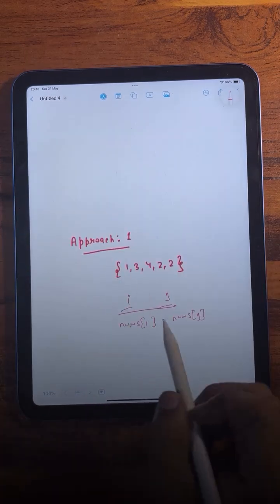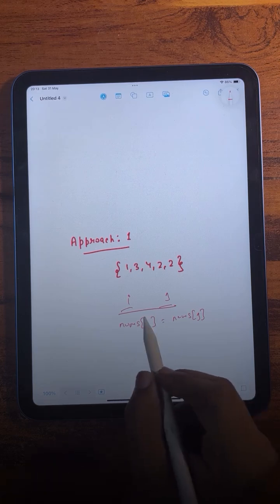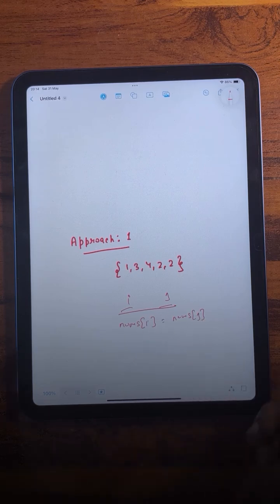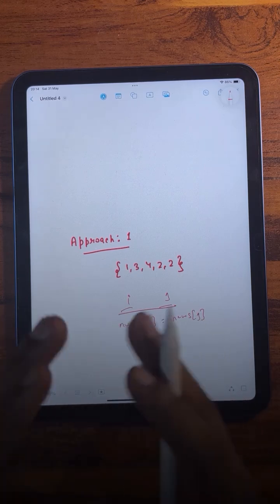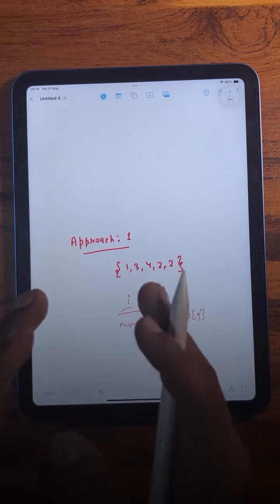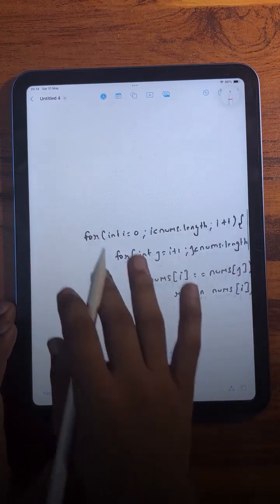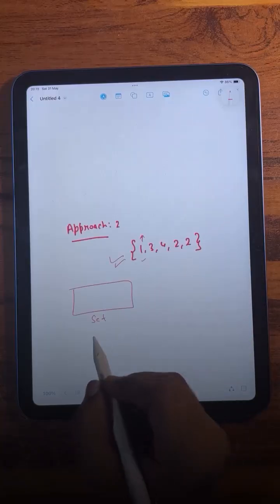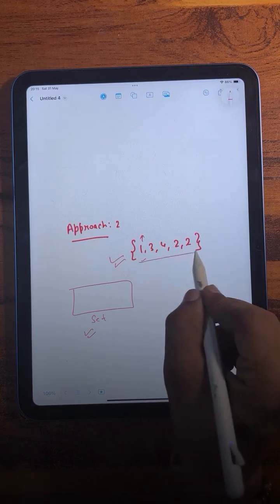The first approach is very simple — we will use two loops and compare every element with every other element. If any two elements match, that is the duplicate element. The same thing has been done in the code.